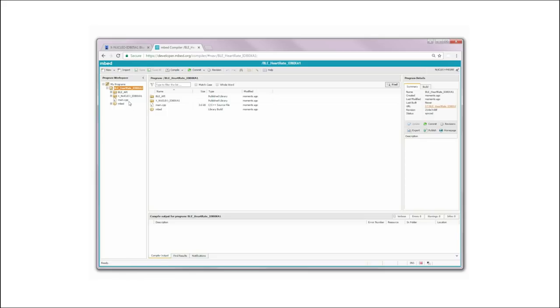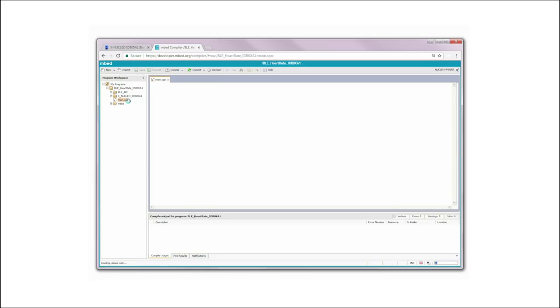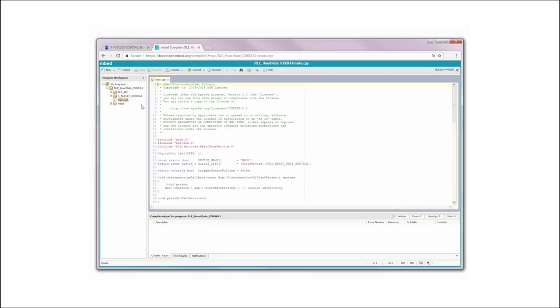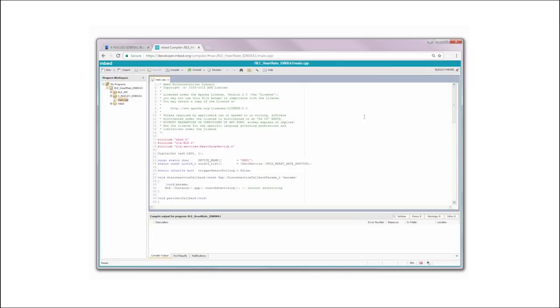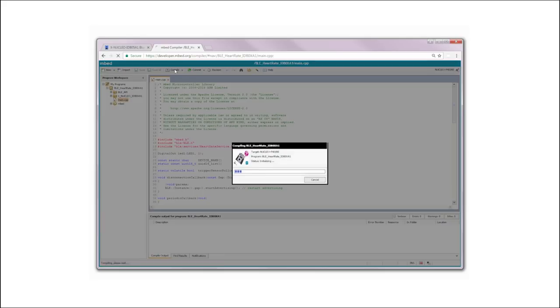Open the main program and choose the desired target platform, adding a new one if needed. At this point, build the application and download it on the Nucleo board.